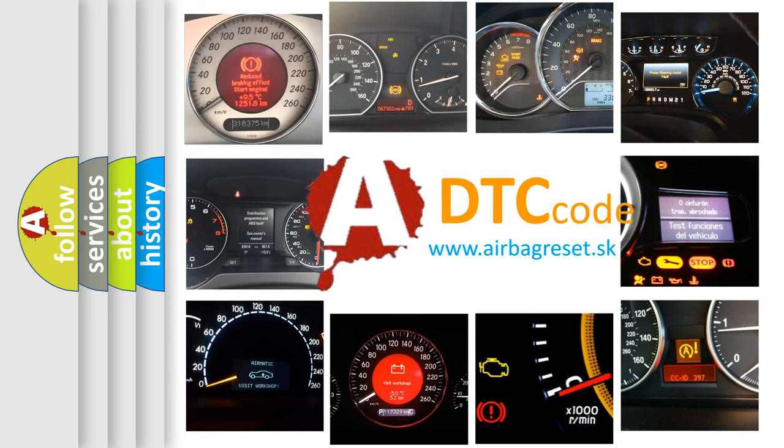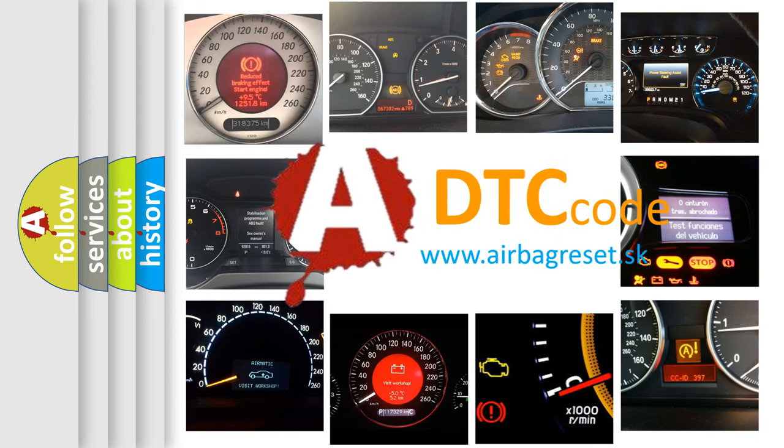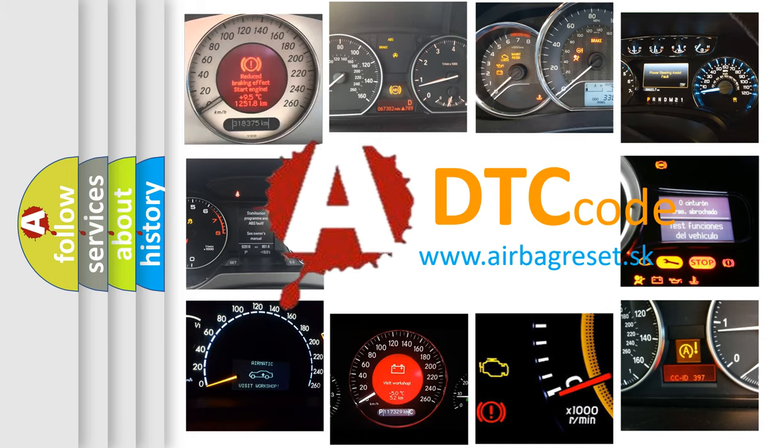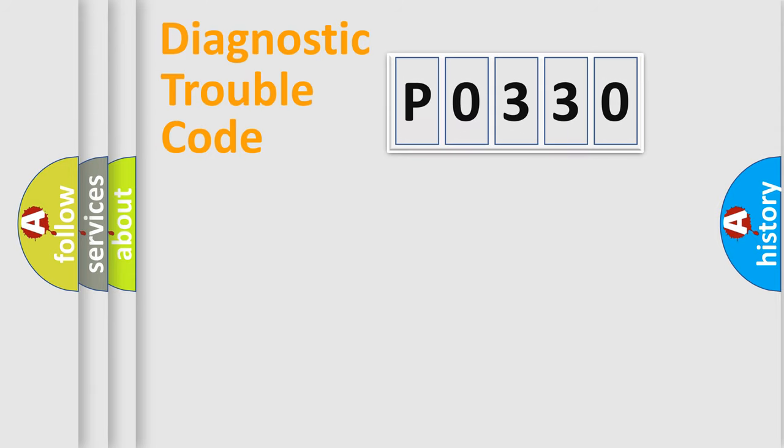What does P0330 mean, or how to correct this fault? Today we will find answers to these questions together. Let's do this.